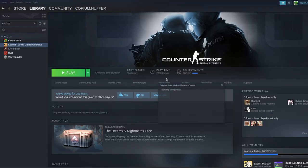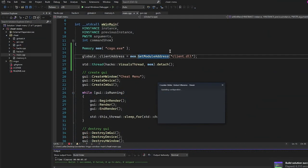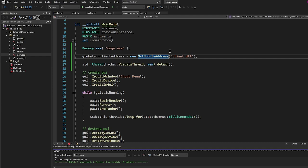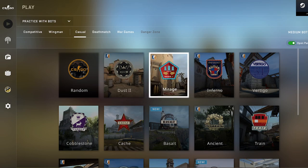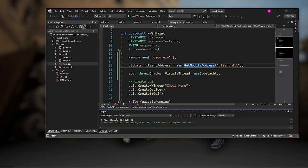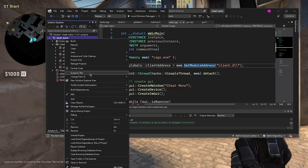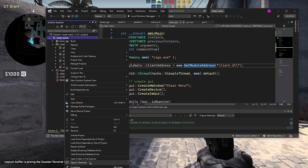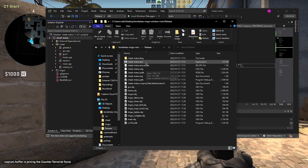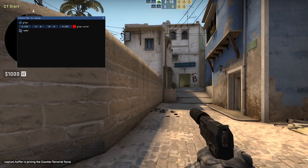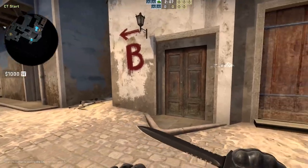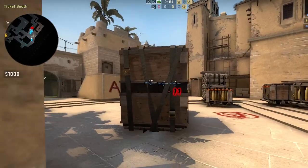Let's build and test. I'll launch CSGO and join a bot match on Mirage. Build succeeded. I navigate to the release folder, run cheat_menu.exe, and toggle on glow and radar. As we can see, they are glowing.